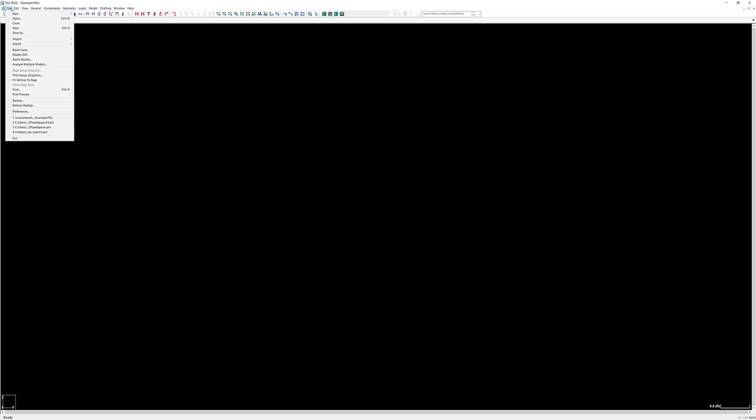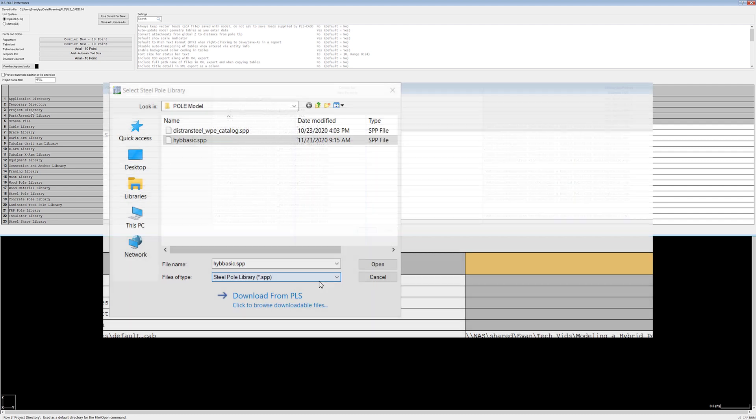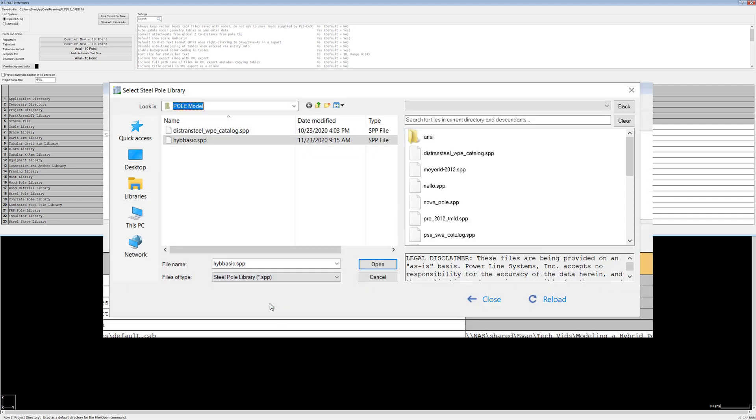We're going to start this video with an almost brand new pole model with a standard interface. When starting a new pole model you'll first want to make sure that you have all of your preferences set. I have already specified my preferences, but you may need to download additional component libraries or work with your vendor to create a component library. Many of these files are also available through the Powerline Systems website or can be copied from other projects.